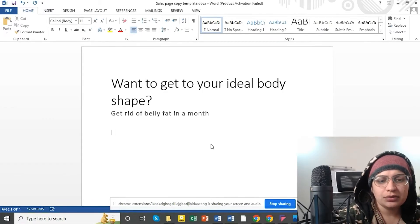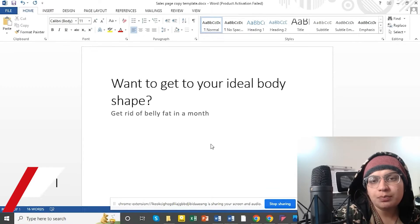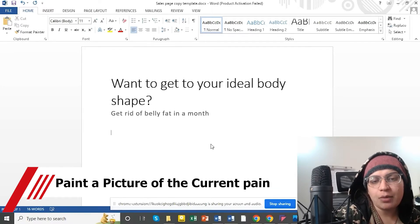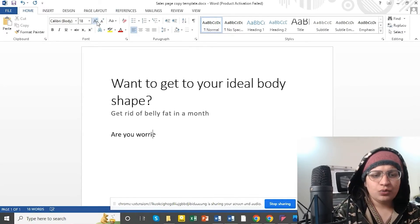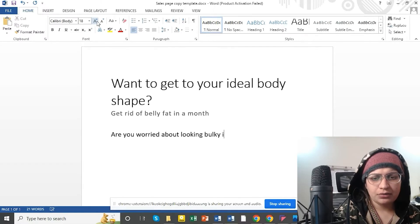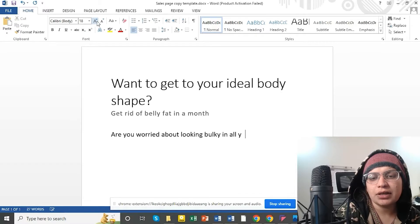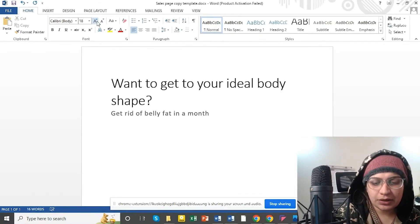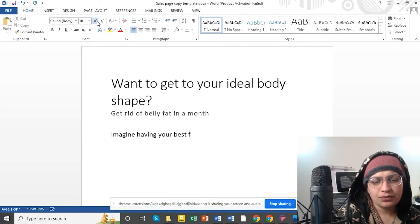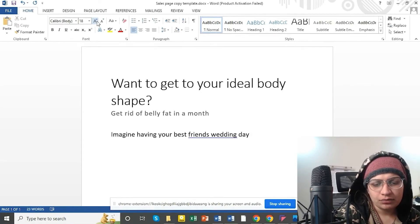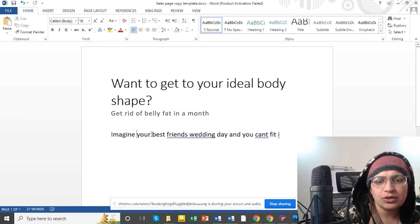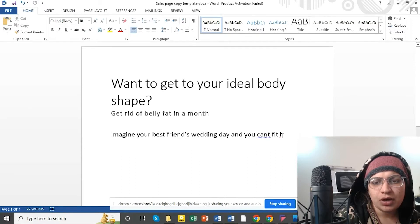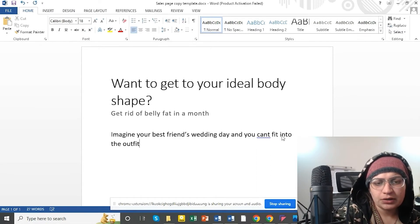Point number two is: current pain point — explain it and make a picture of what the reader feels. You can start with questions like: 'Does the flab bother you? Are you worried about looking bulky in all your family events?' You can also paint pictures: 'Imagine your best friend's wedding day, and you just can't fit into the outfit that you chose.'